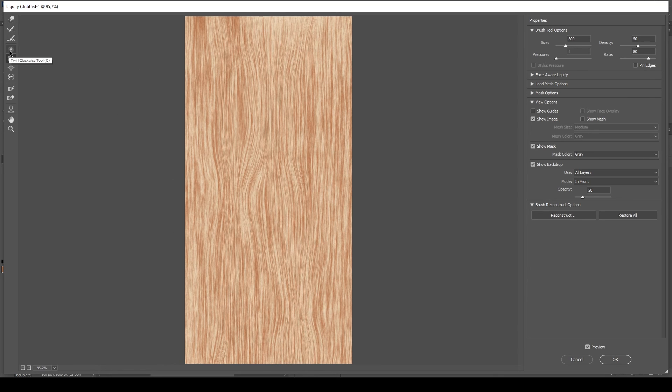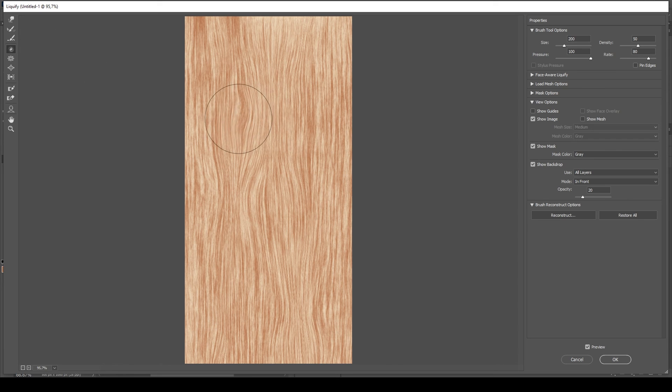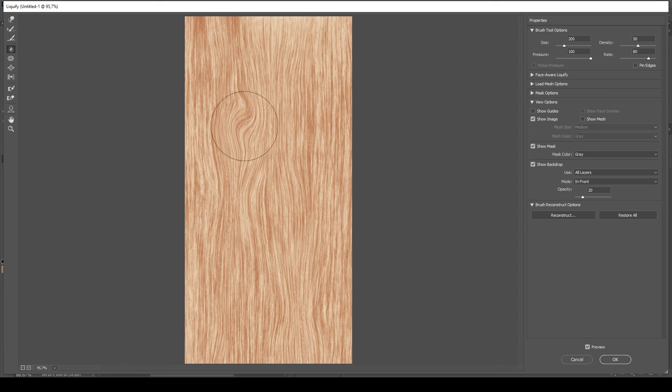Select the twirl tool and let's add some wood knots to make the wooden grain texture look more realistic.